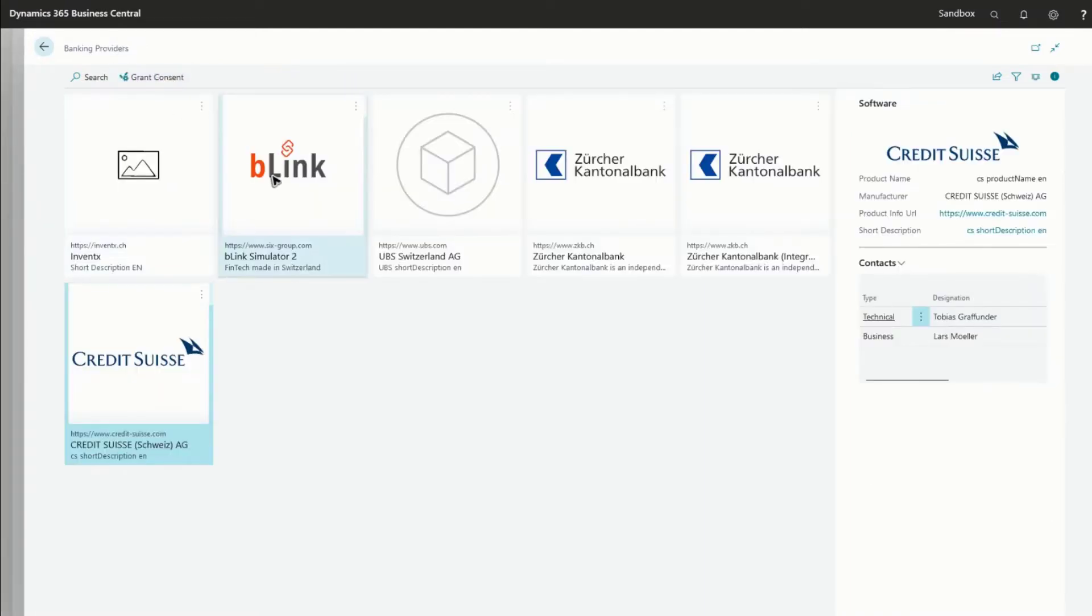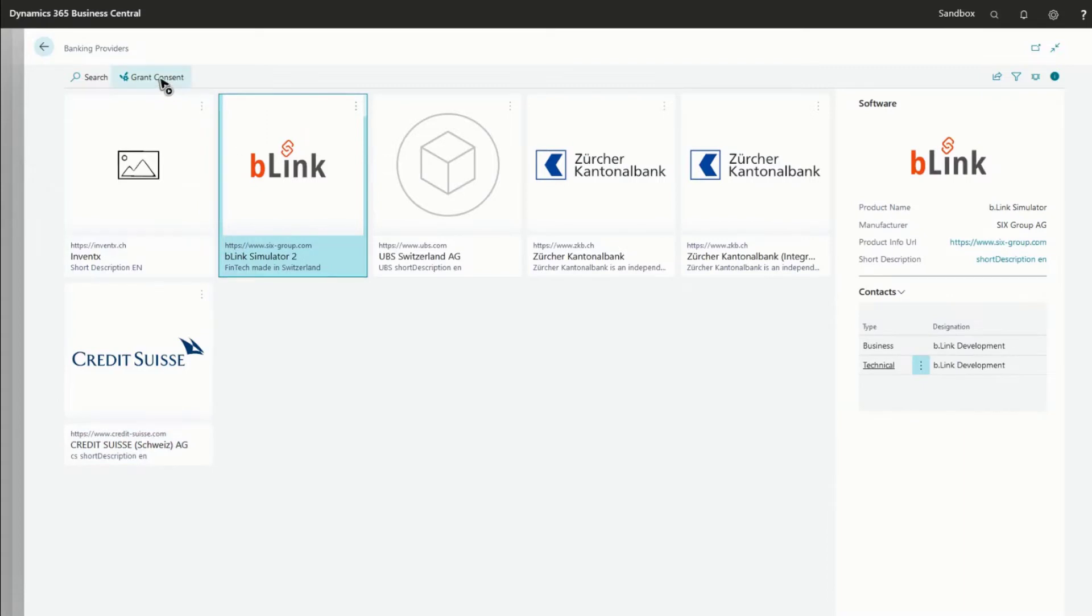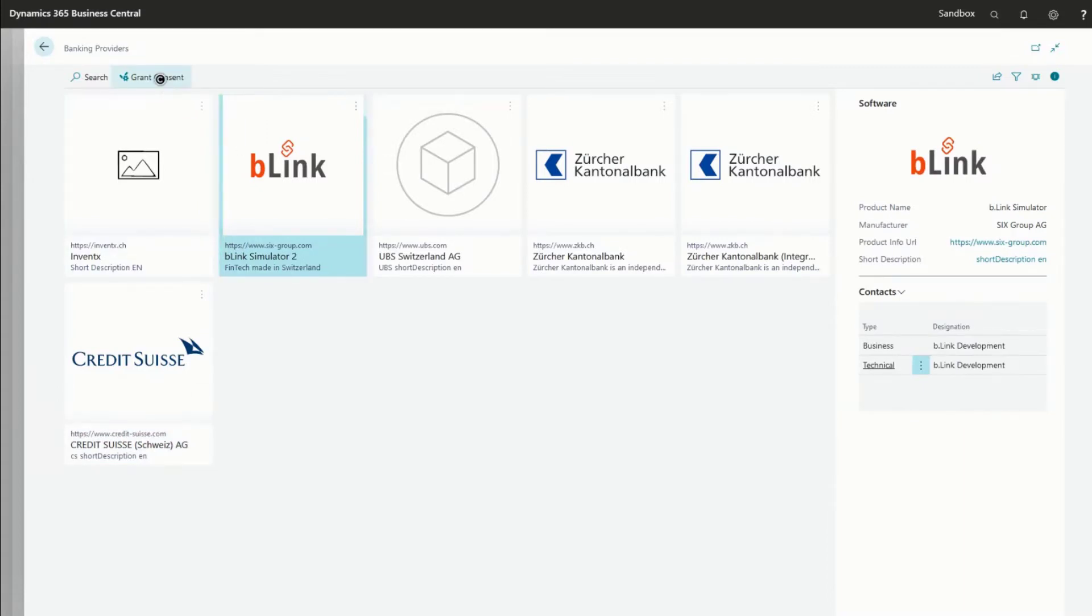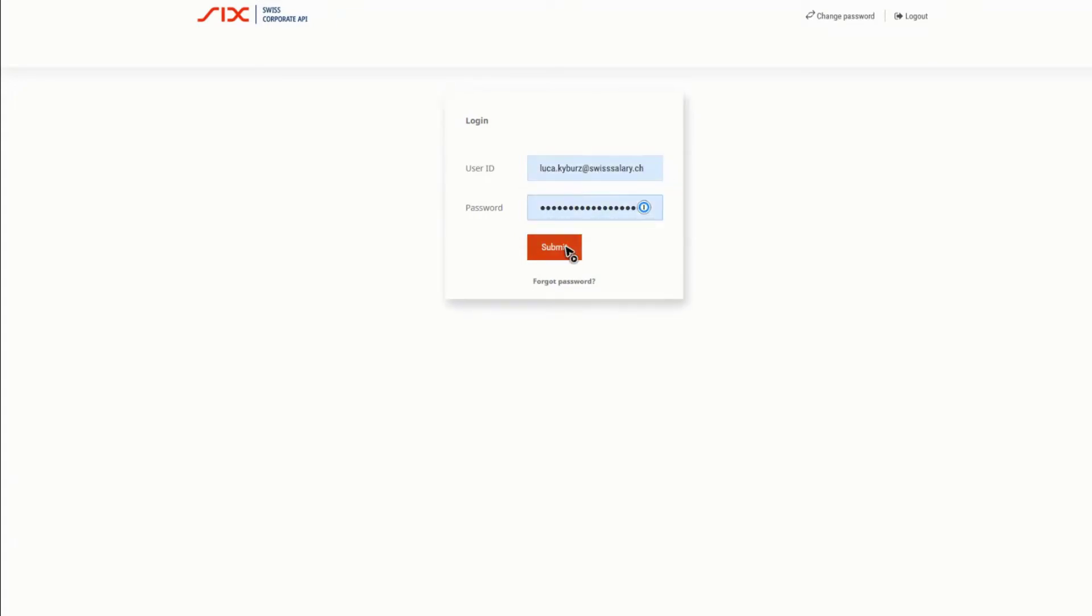Select your bank and grant permission to your bank accounts. You'll get redirected to your e-banking to select which bank accounts Business Central should have access to.